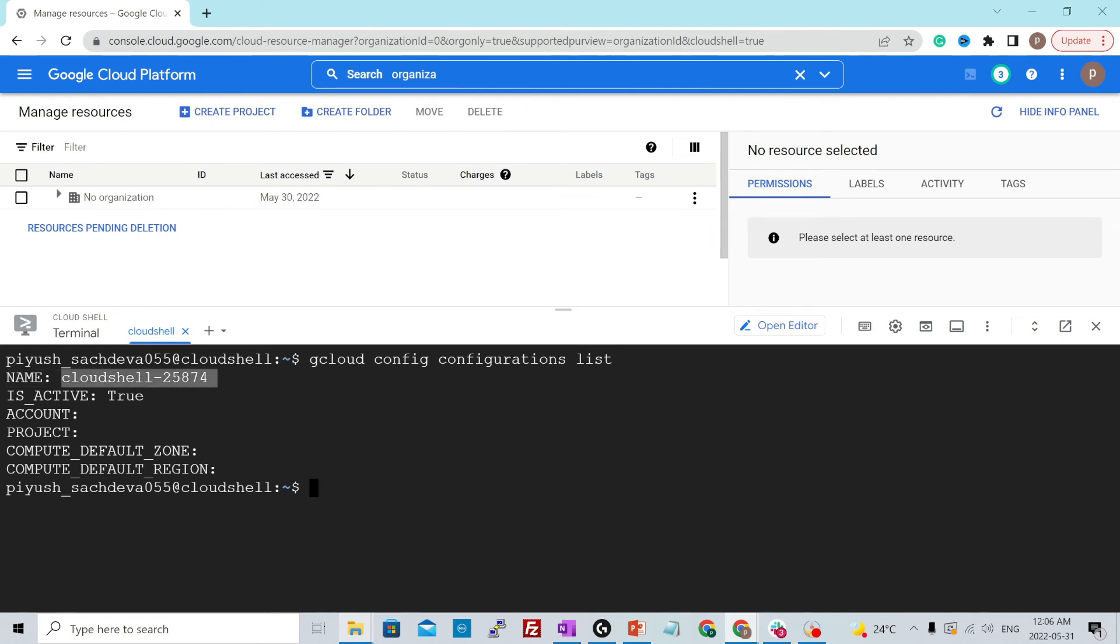This was created when the project was created for you. So this is the name and this is by default active configuration. The rest of the values are blank and these values can also be set by setting the environment variables.